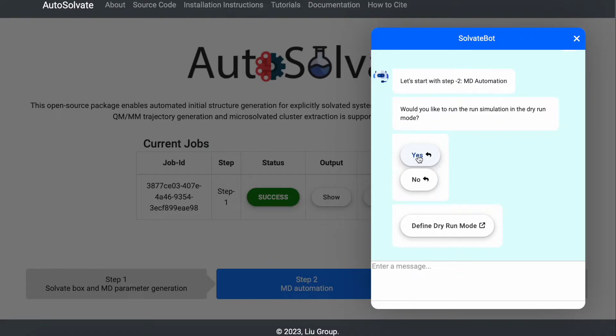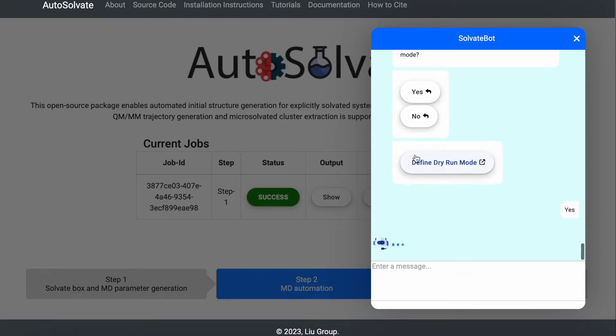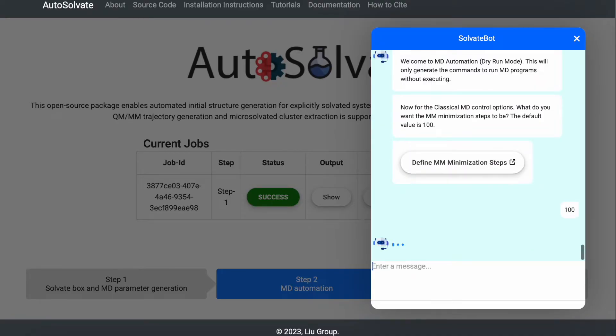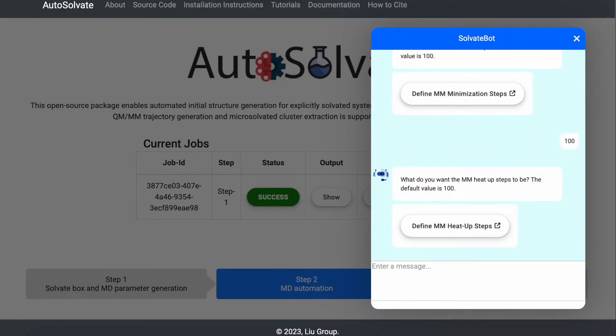This mode allows you to generate input files and commands for running MD programs without executing them. This may be a good option if you have your computing resources and would like to use AutoSolvate Web as the input file generator. Each MD simulation parameter will be prompted with a default value. Here we enter the number of steps to run classical molecular mechanics minimization. And don't worry if you're not familiar with the parameter. Simply click the link to access its definition on our documentation page.